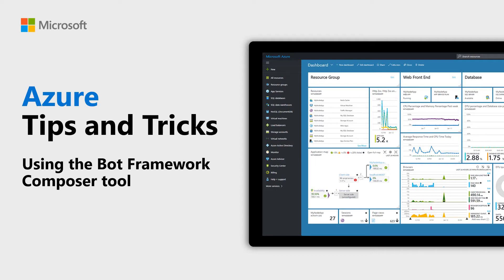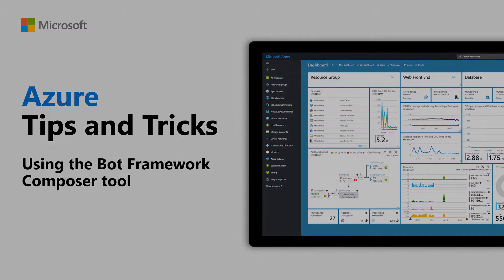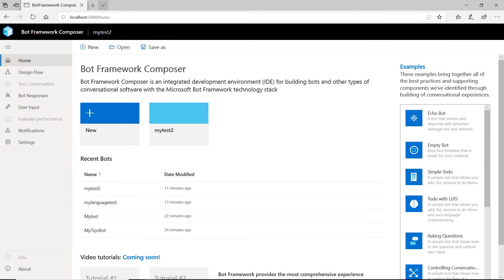Learn how to use the Bot Framework Composer tool in this episode of Azure Tips and Tricks. You can create intelligent conversational bots with the Microsoft Bot Framework. With the Bot Framework Composer tool, you can create and edit your bots visually.